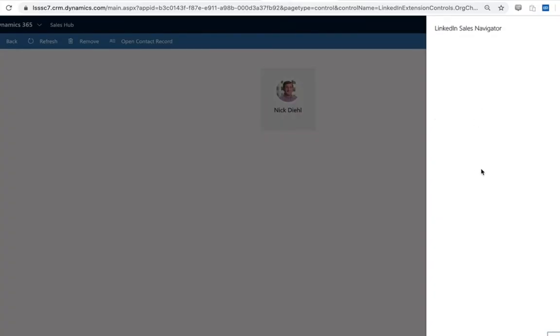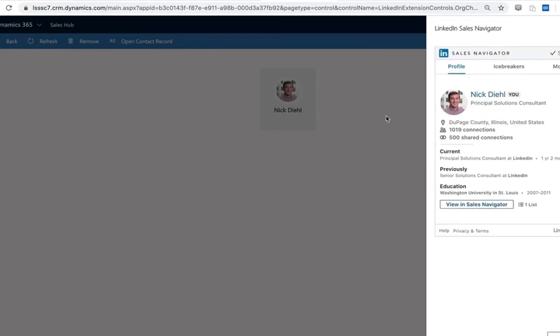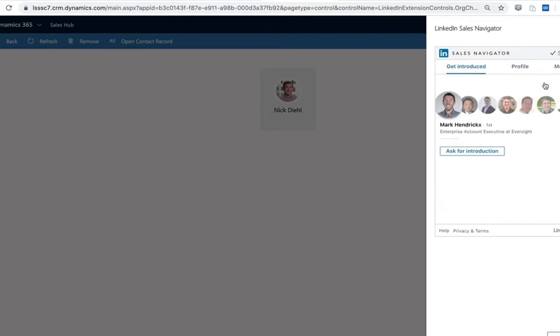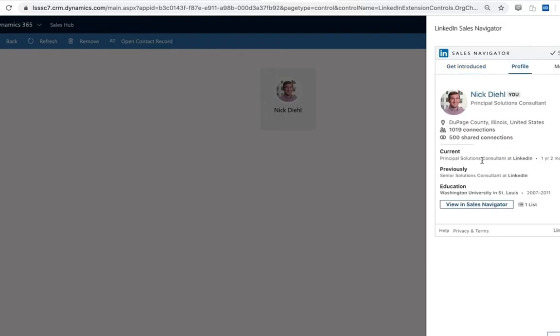So we can see for myself here, a fairly limited org chart, but we have my profile as well and the ability to navigate through all of those same insights whether that's warm introductions, related leads, general information around the member - all available here within the live org chart.